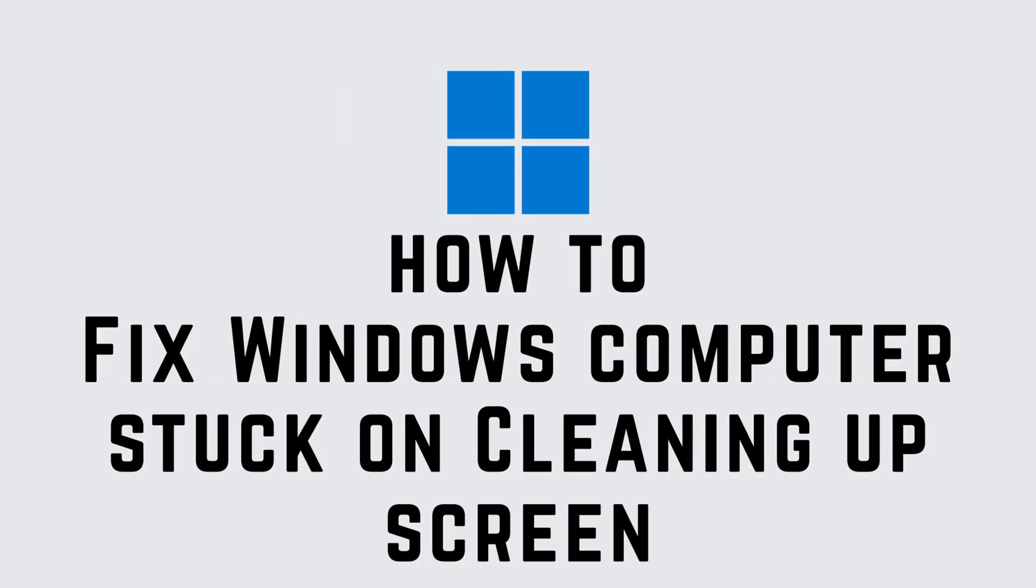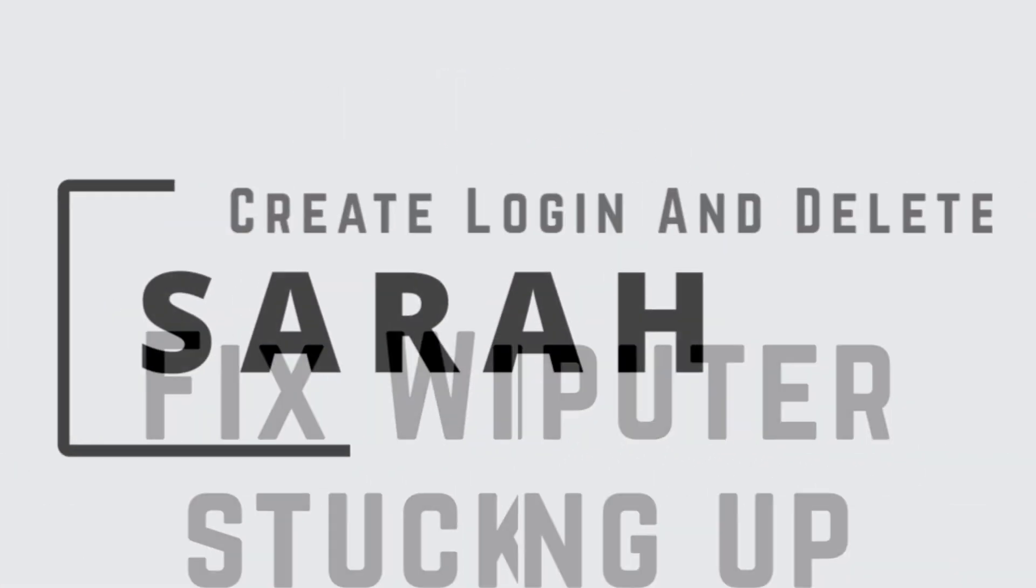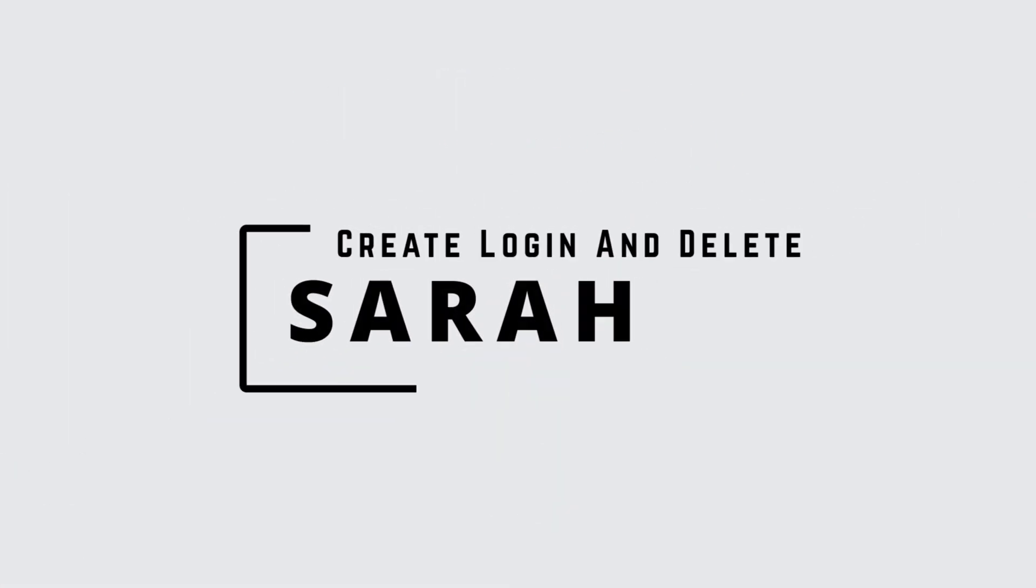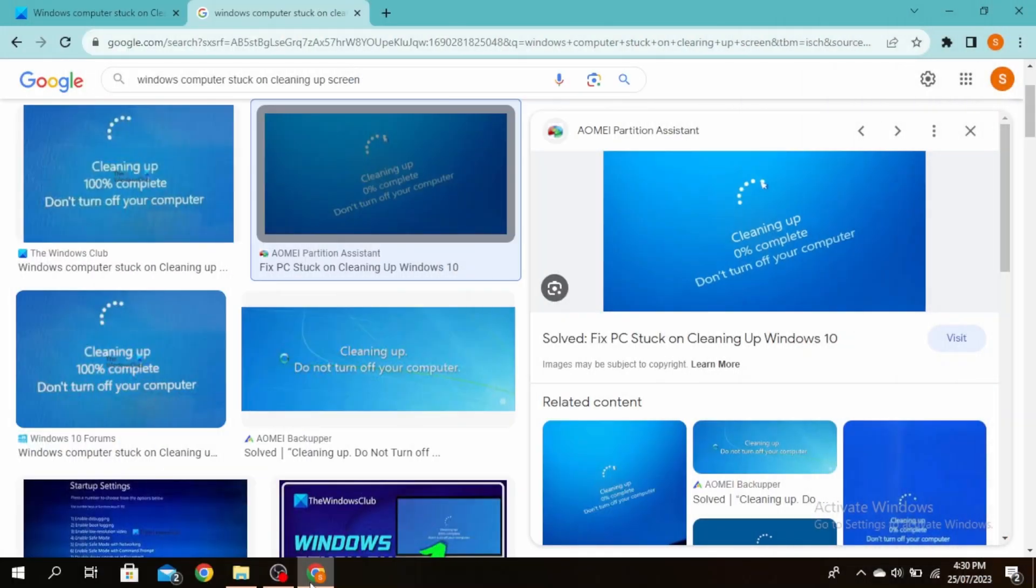Windows computer stuck on cleaning up screen. Hello guys, this is Sarah from Create Login and Delete. Let's get started. If you're seeing this kind of screen, there are different ways you can fix it.